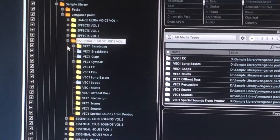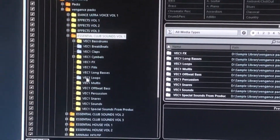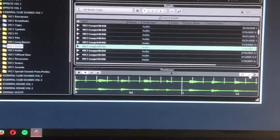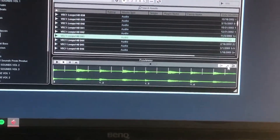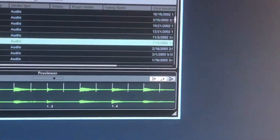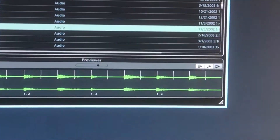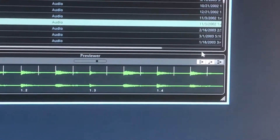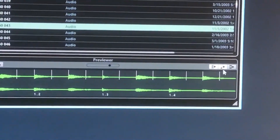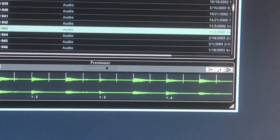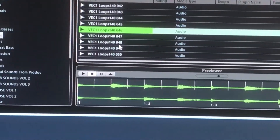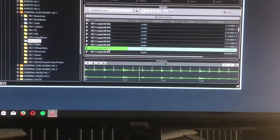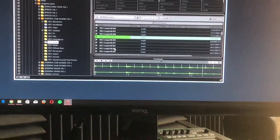We're going to click on Loops, and as long as this button here is clicked — if we hit play, don't worry you don't have to follow me — there we've got a metronome going. Because this is clicked, when we click on these loops they'll automatically be in time, as you can hear.